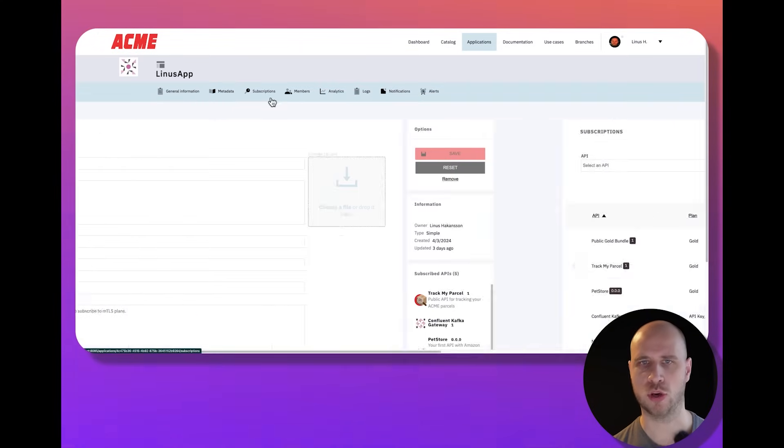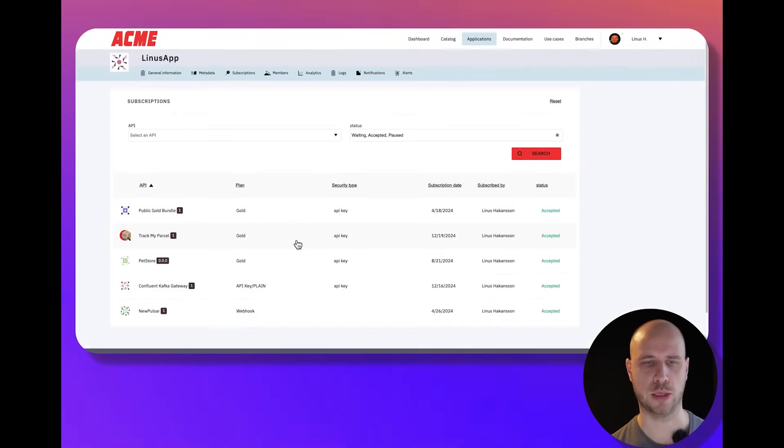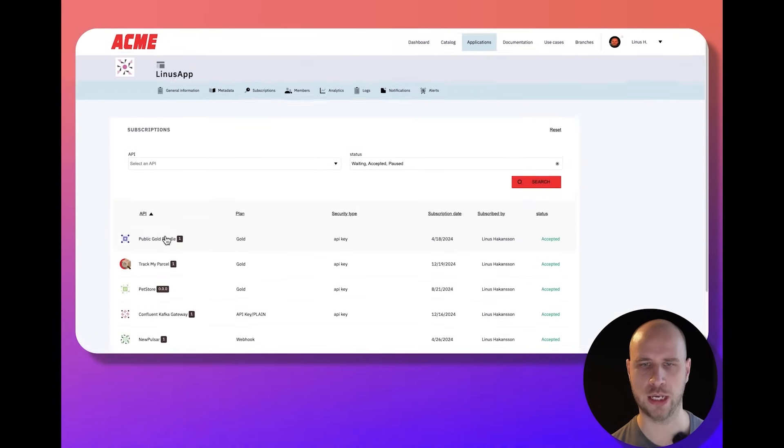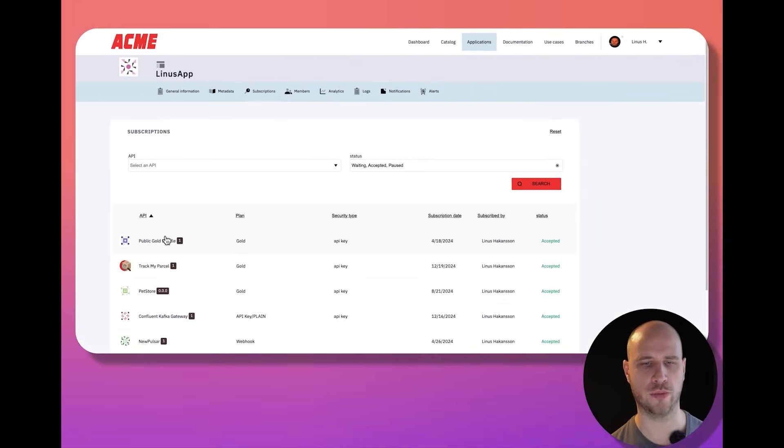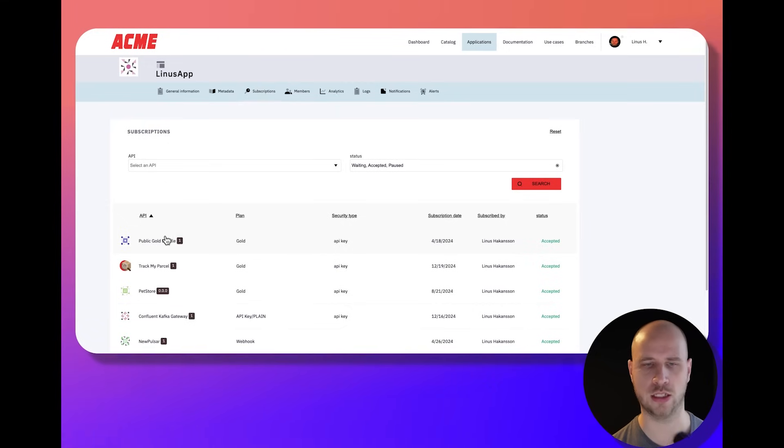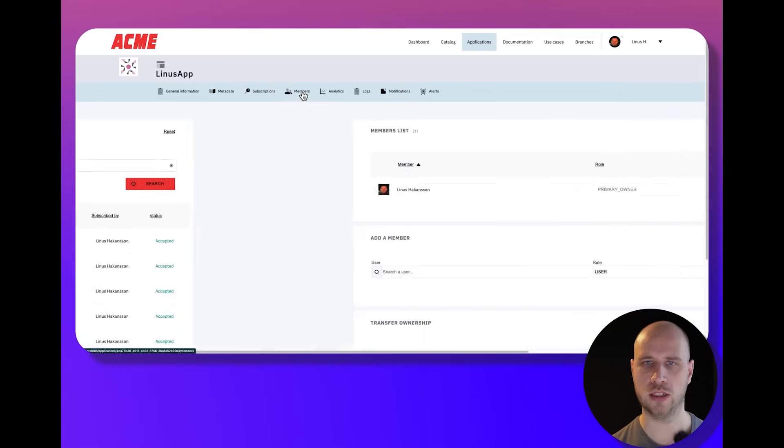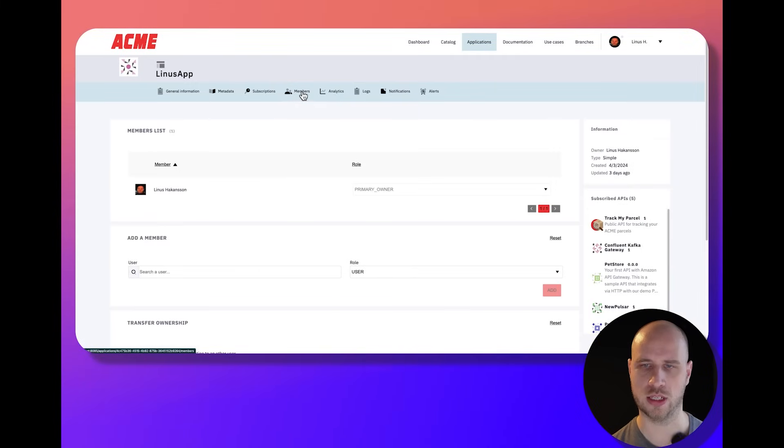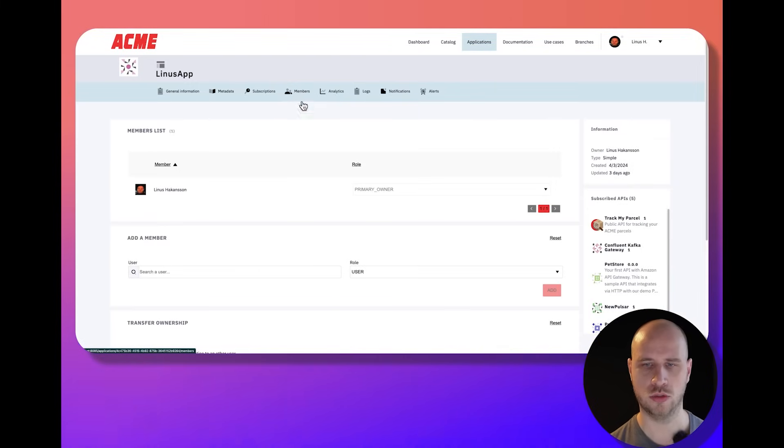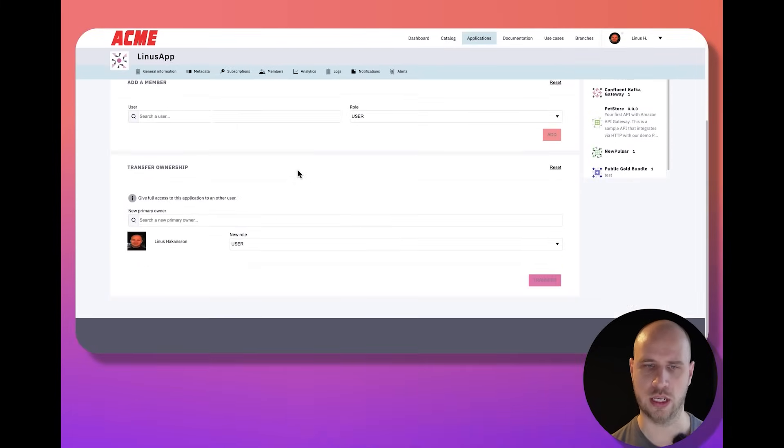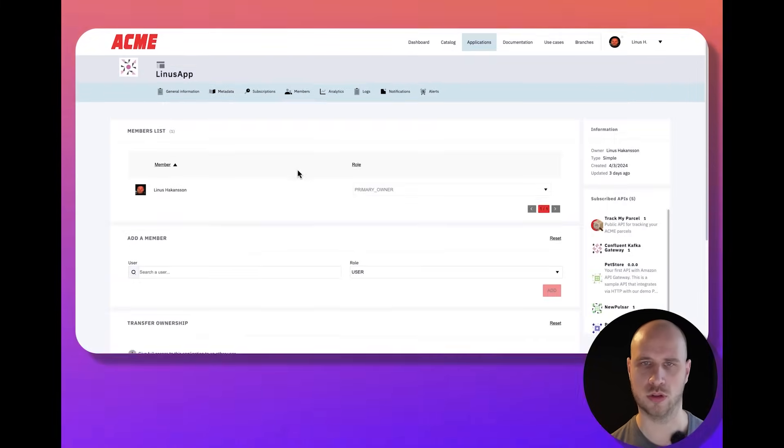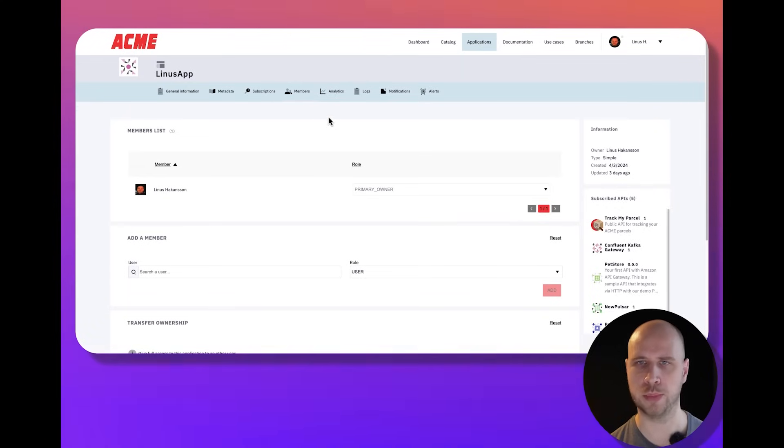Maybe I'm subscribing to multiple APIs, not only the parcel tracking API. I need to retrieve my API keys, my OAuth credentials. Maybe I need to add other members of my organization to get access to this API, to be able to consume it, to view analytics, whatever it might be.